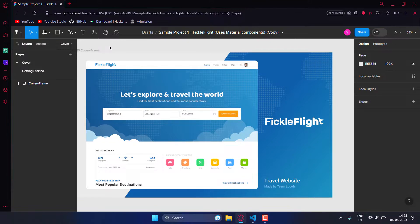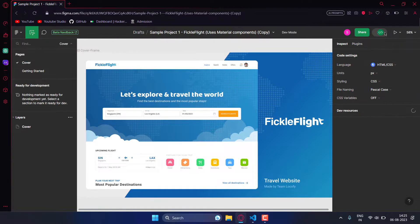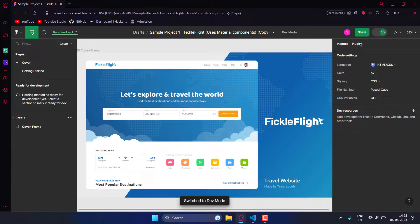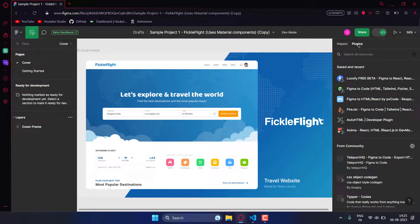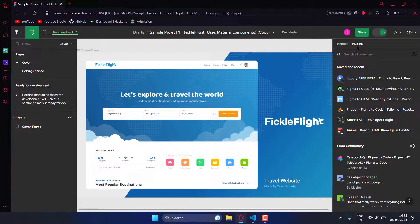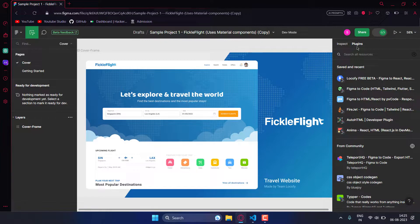First of all, open your Figma project then turn on the developer mode and go to the plugins. For each project you have to try out multiple plugins and select whichever works best for your project.